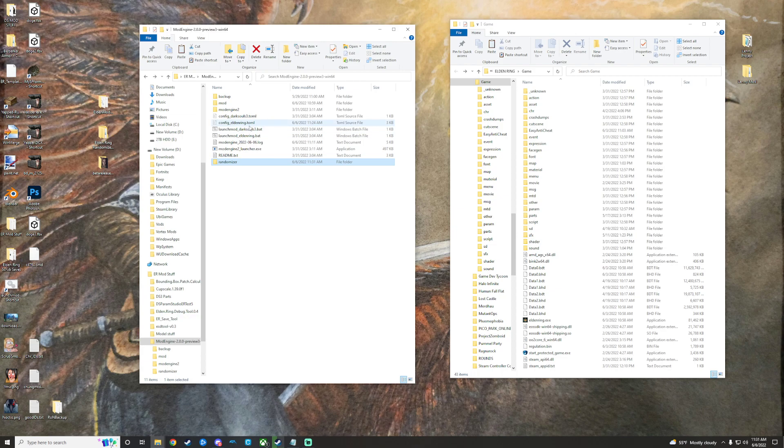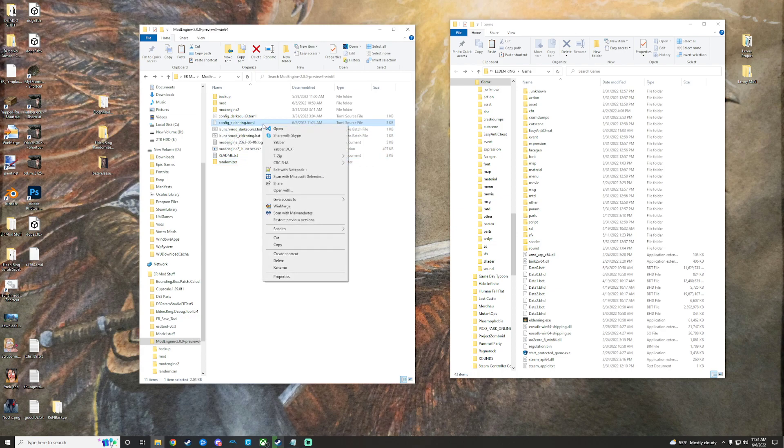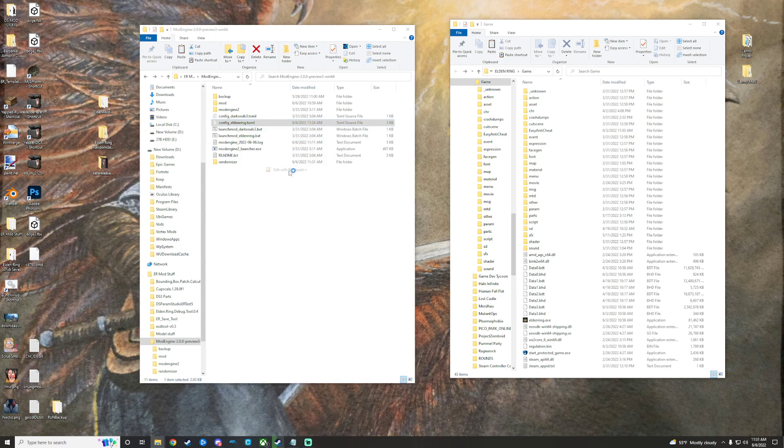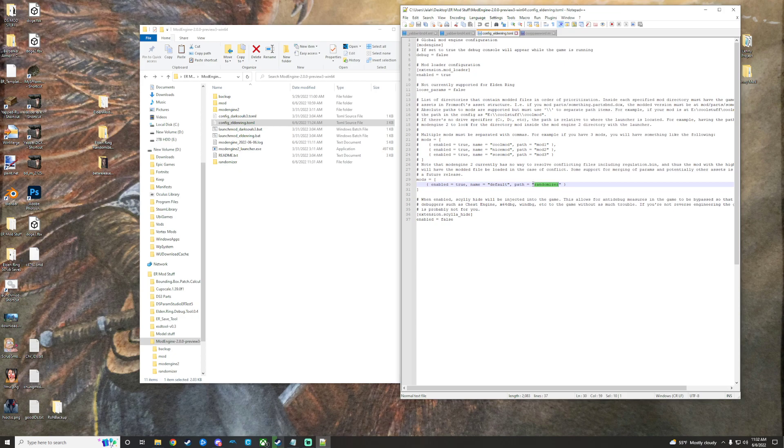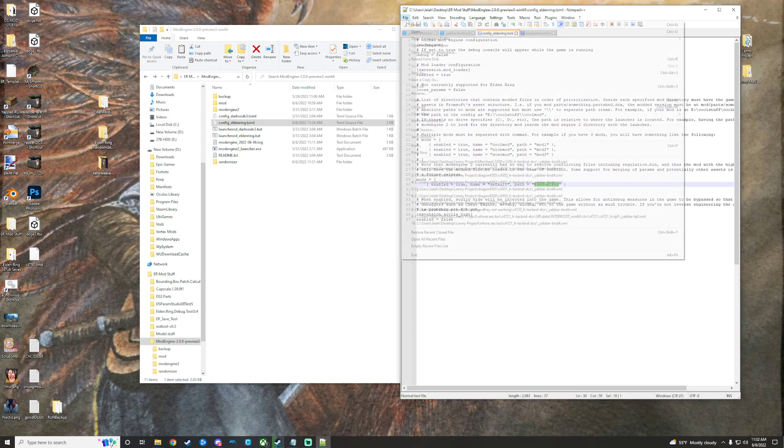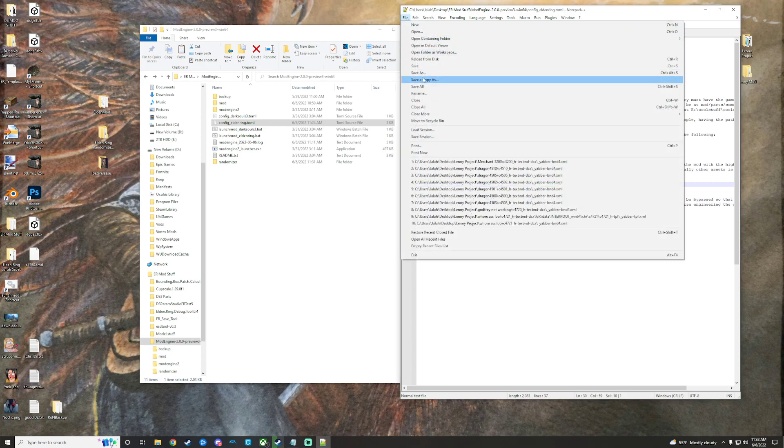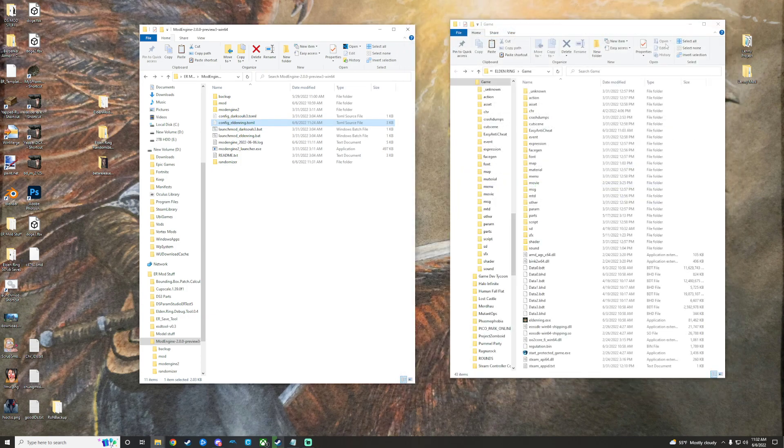And then we're gonna go to our config Elden Ring TOML, whatever that is, and we are gonna open that up with Notepad or Notepad++. Down here at the bottom, yours will likely say mod right here. We're gonna just change this to say randomizer, and then you'll just click File, Save, or Control-S, however you want to do that.